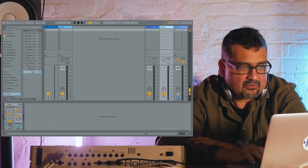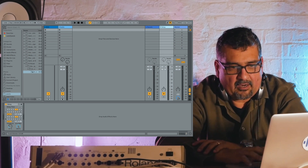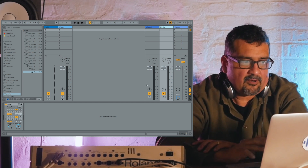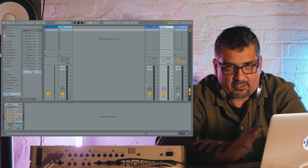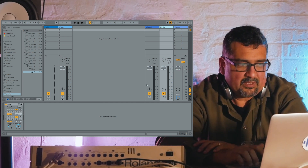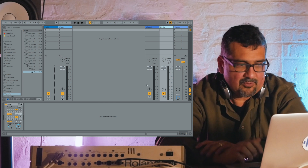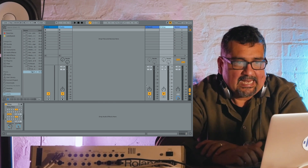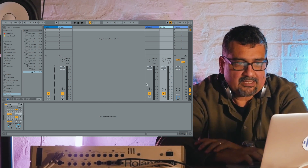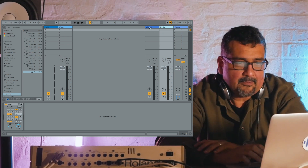Return effects are awesome and great to use. Using a delay and a reverb in a return setting is actually ideal. You really don't want to use just a chorus or an EQ or a compressor in a return setting — it lends itself to effects with tails on them, like reverb and delay.